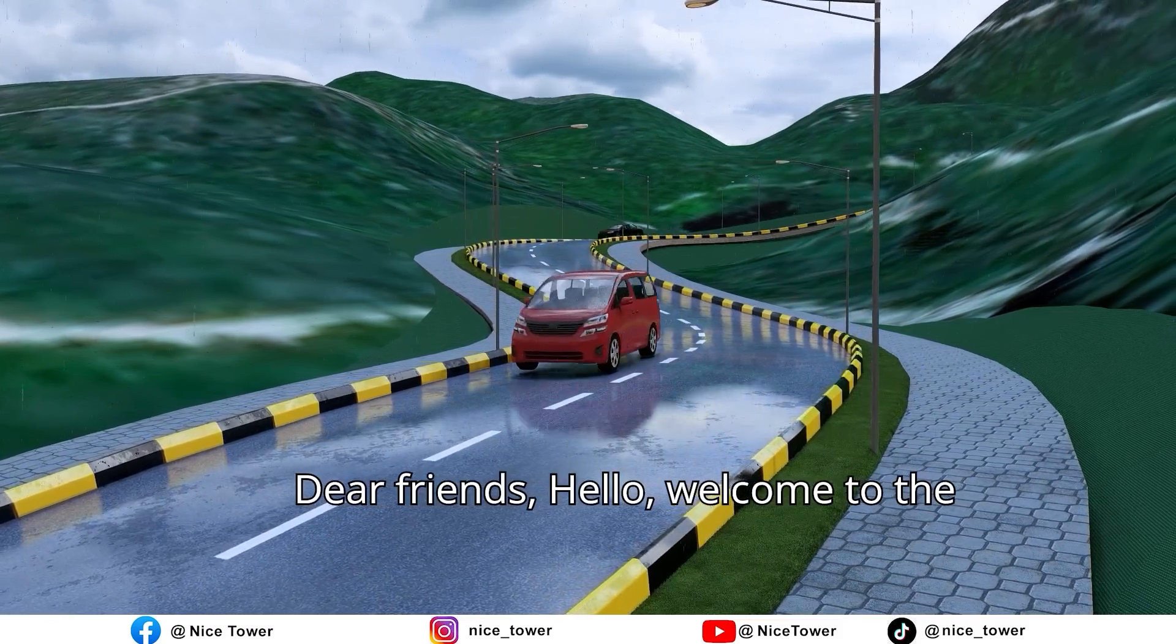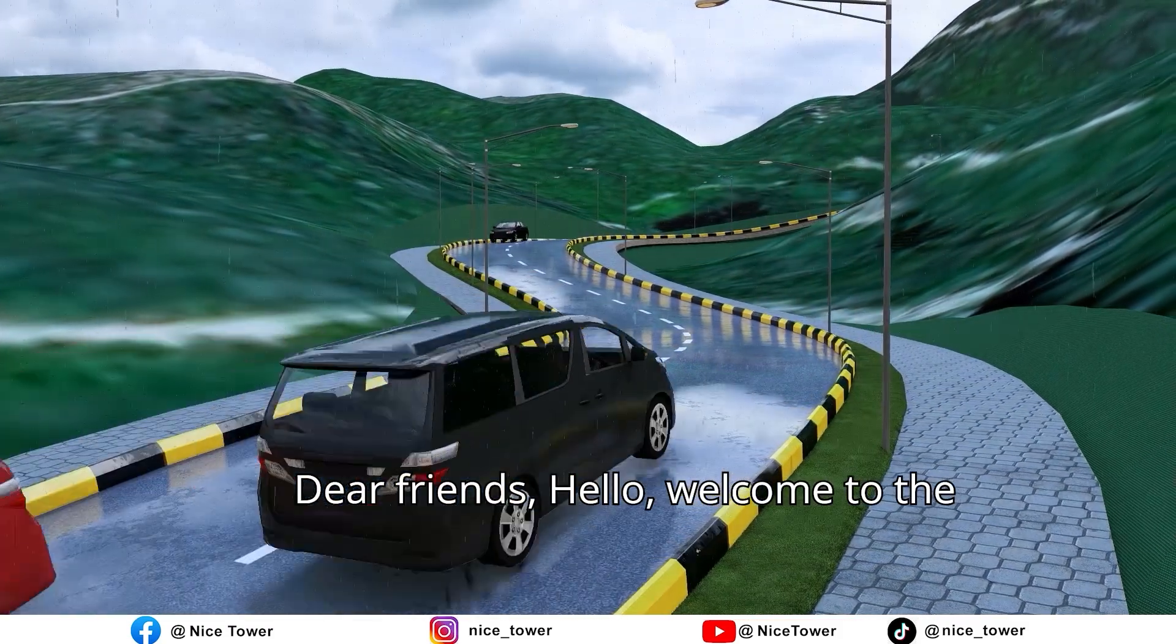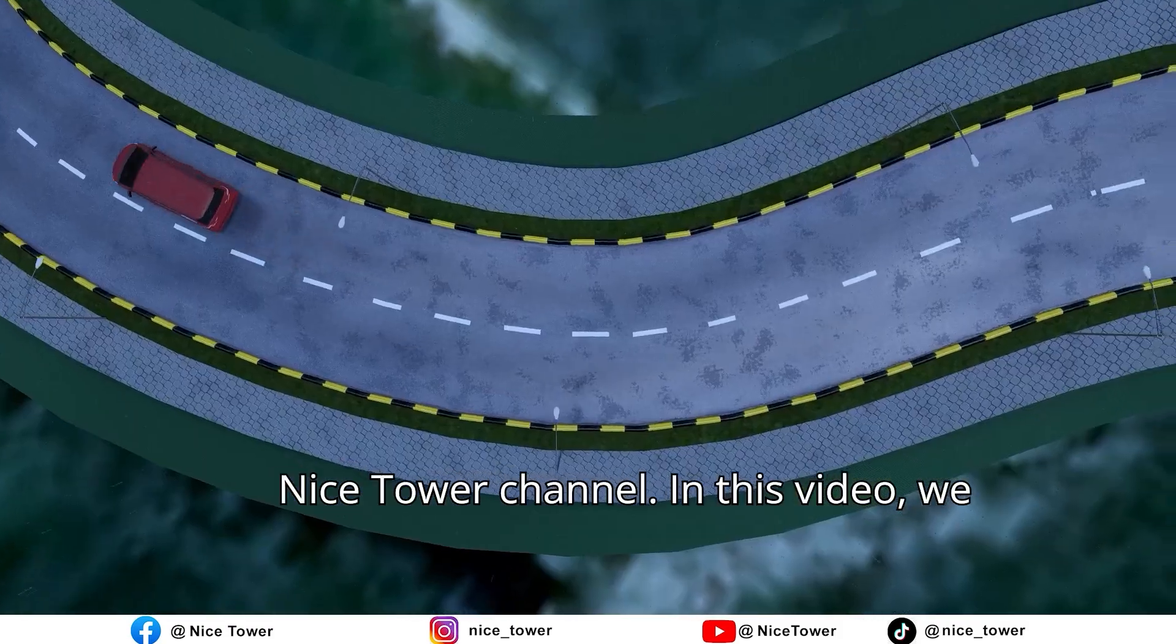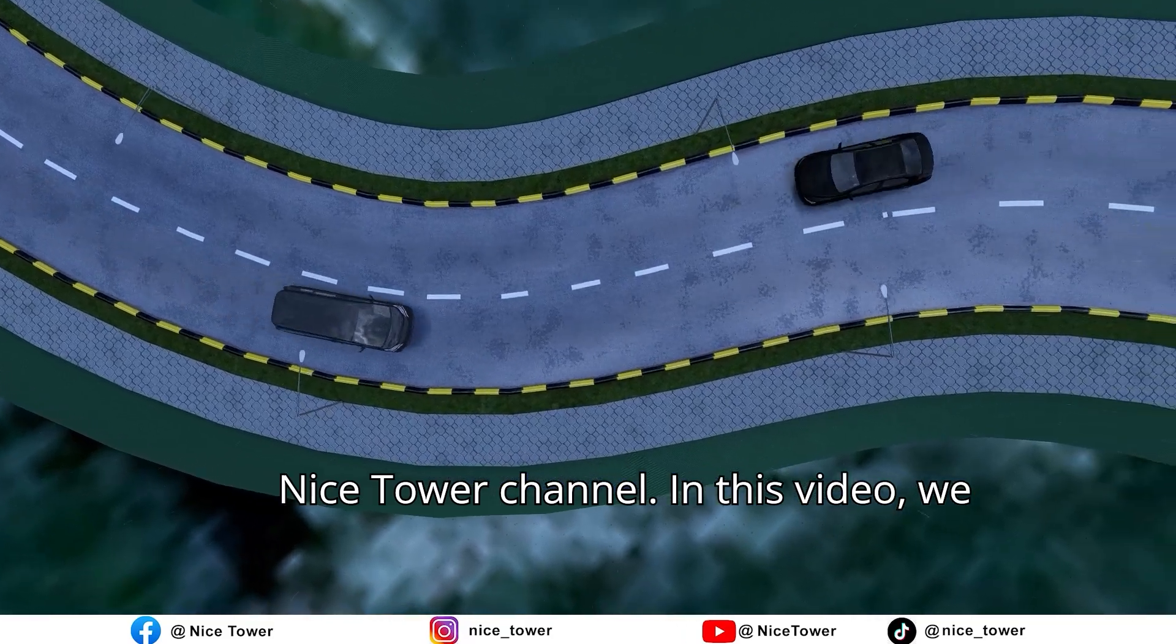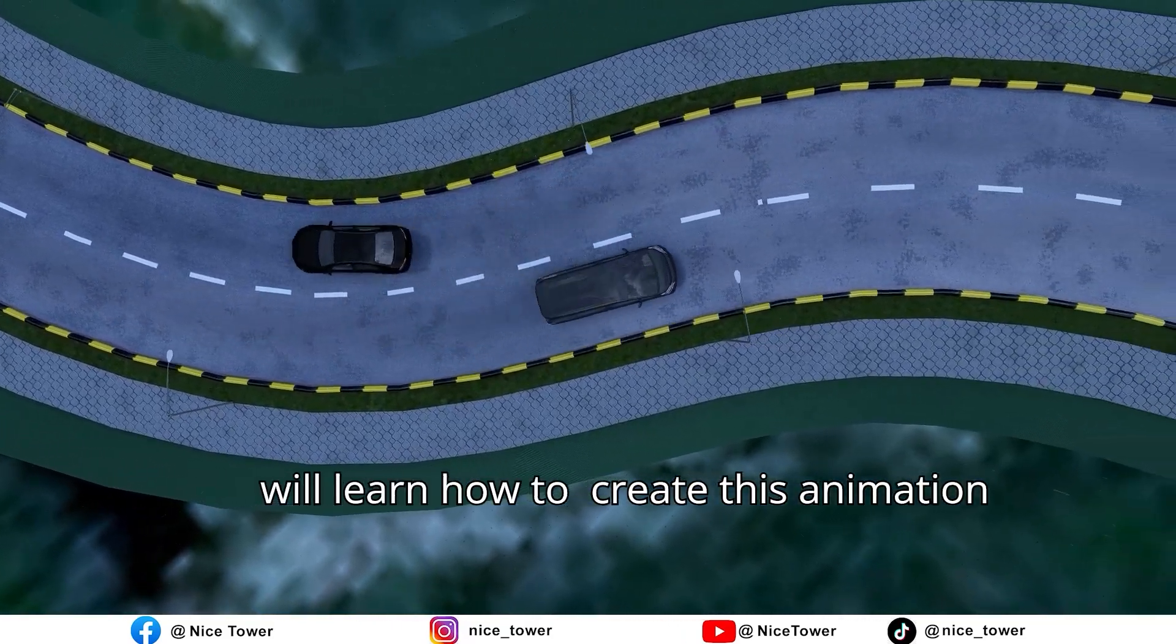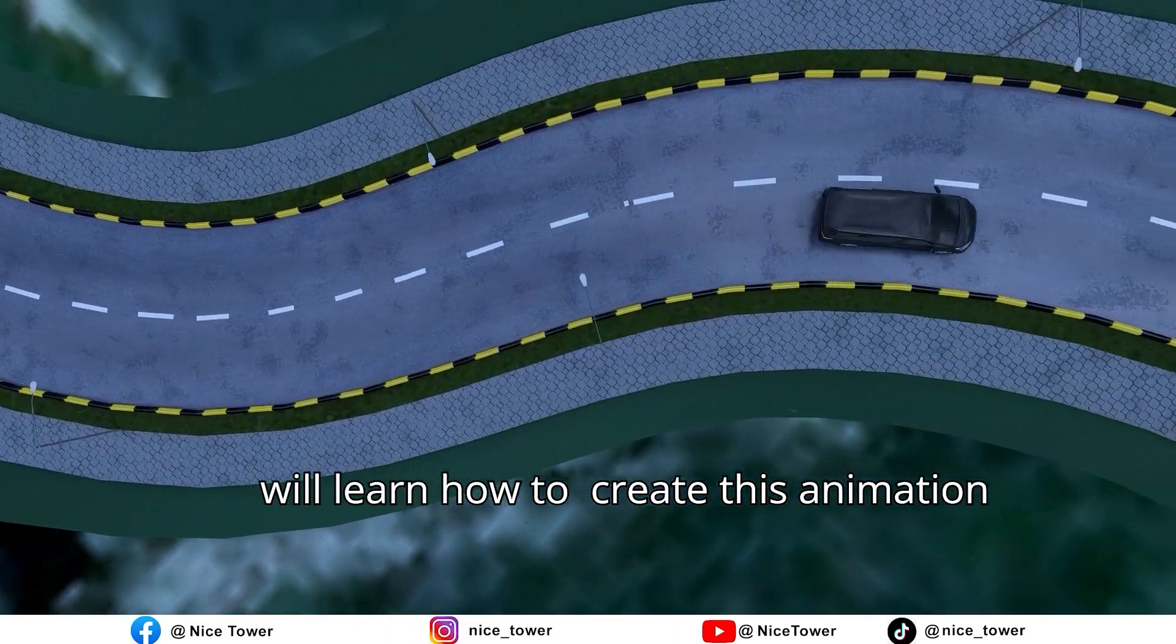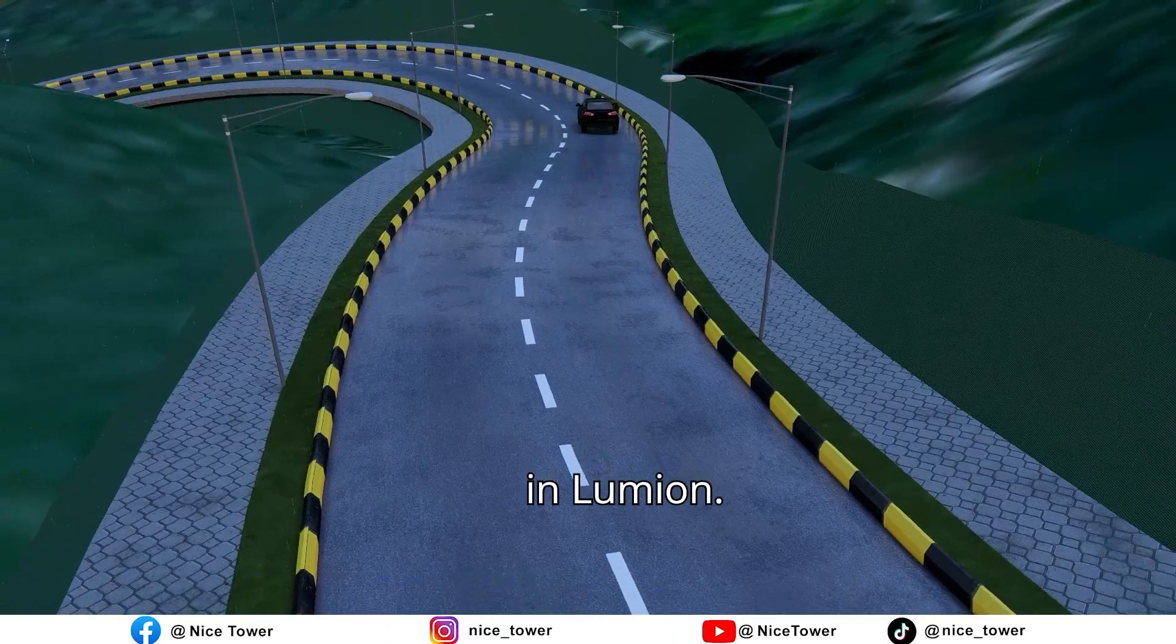Dear friends, hello, welcome to the NiceTower channel. In this video, we will learn how to create this animation in Lumion.